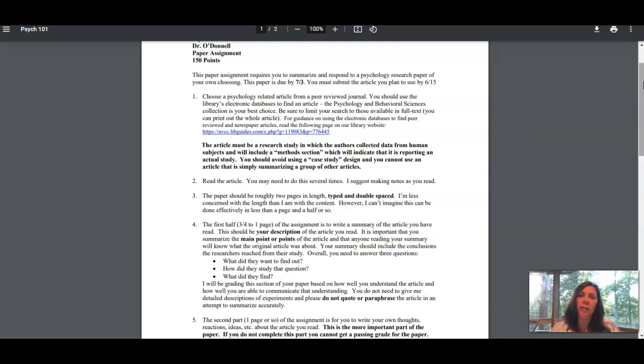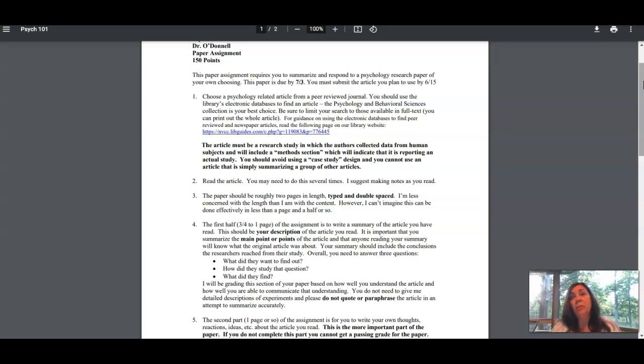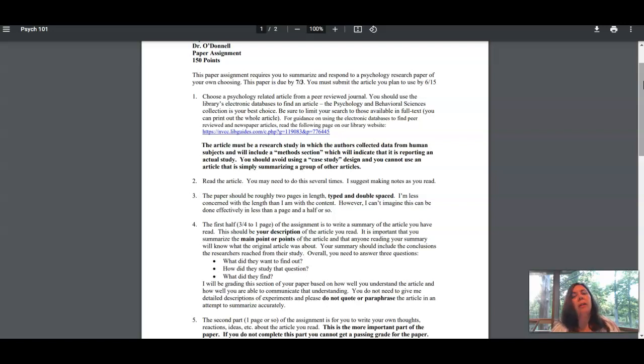You're going to be looking at research-based articles that professionals in the field have written and that other professionals in the field have reviewed. The professions you're going to be looking at are psychology, although some of you might look at psychology-relevant nursing articles or related fields.